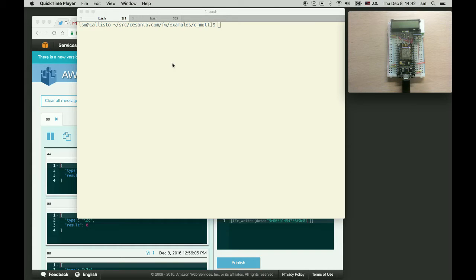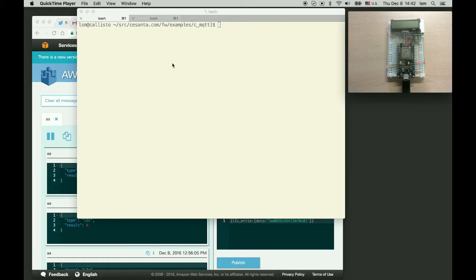Hi, in this video I'm going to show you how to use Mongoose firmware to control ESP8266 through AWS IoT.